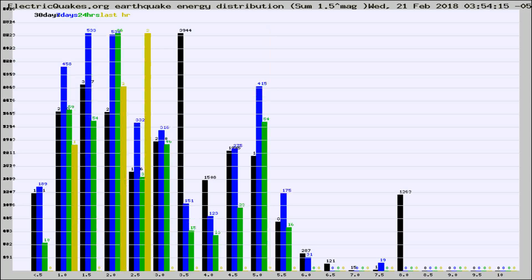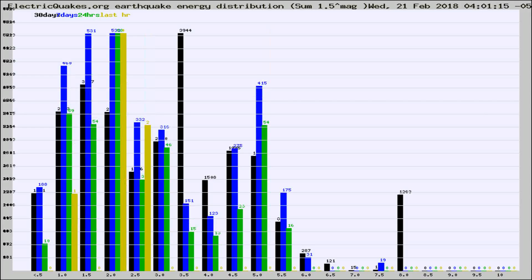Different colored columns are for 30 days, 7 days, 24 hours, and the last hour.